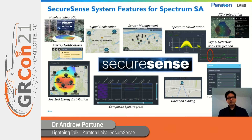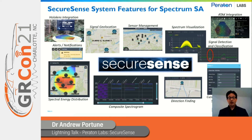SecureSense has a host of different features that provide a broad range of spectrum situational awareness, everything from single geolocation, spectrum visualization, and ad hoc command of individual sensors, to aggregated spectrum data products such as composite spectrograms and mapping of spectral energy distribution, either historically or in real time. The system is also capable of providing precise geolocation, direction finding, customized alerts and notifications, and triggered activities.